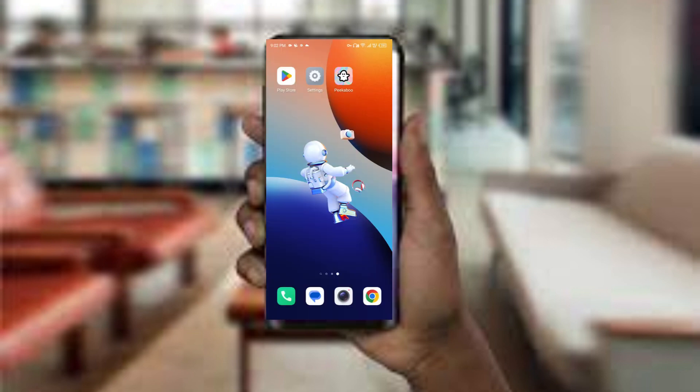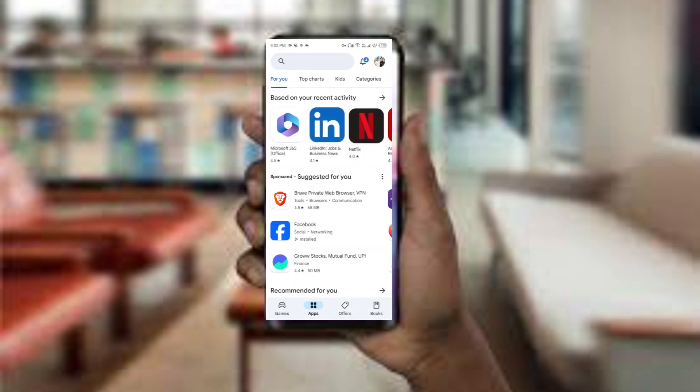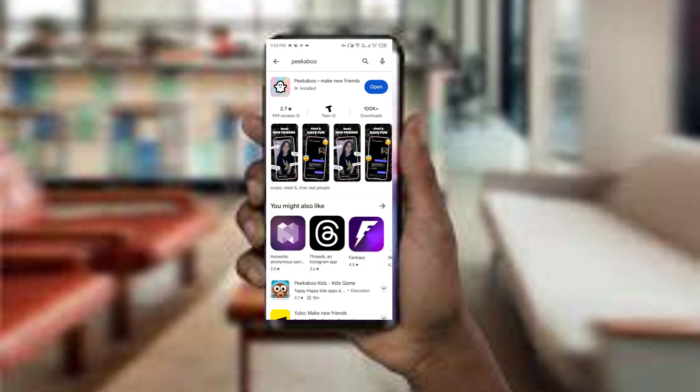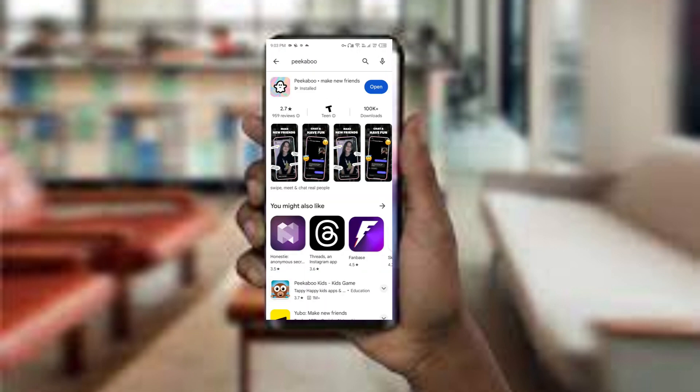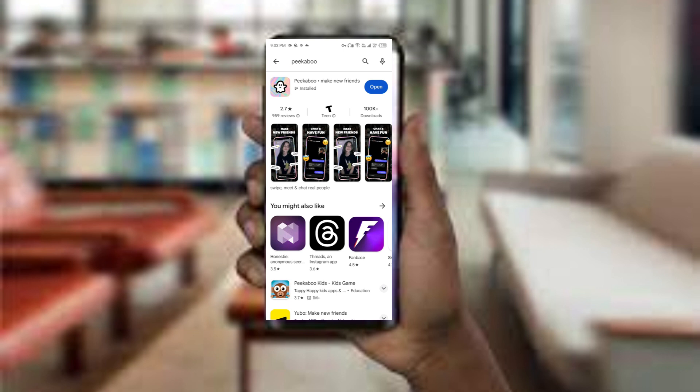The third method to solve this problem is to update the Picabo app to the latest version. To do this, open the Play Store and search for the Picabo app. If an update is available, you will see an option to update next to the app name.